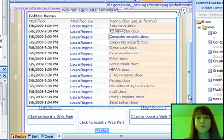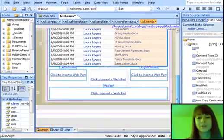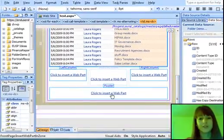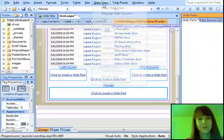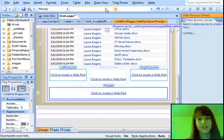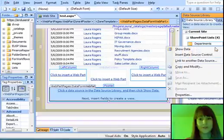And now all of my document names are hyperlinks to open those documents. Now it works a little bit different with a list. So I'm going to show you because it's kind of tricky. So I'm going to go ahead and insert a data view web part of a list that I have on my site.